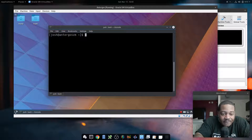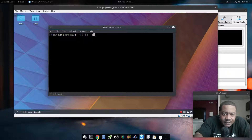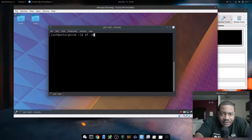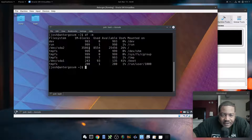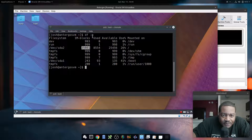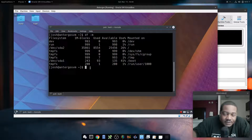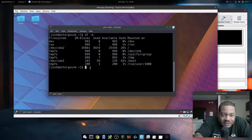That ties into the next one: df dash-m. This puts the output in megabytes format. Let's say you don't want to see gigabytes — you want to see only megabytes. If you type df dash-m and press Enter, it'll only show megabyte format. That 3.6 GB we saw in human-readable is actually about 3,500 megabytes.